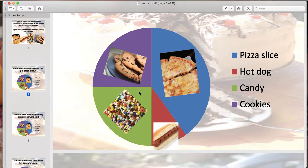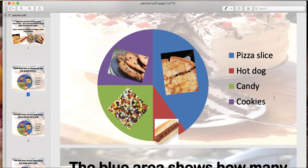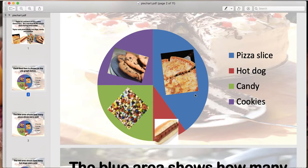So this is a pie graph about food items. Towards the right we have a key, and a key tells us what each color stands for. This gives us more information about the pie graph so that we're able to read it more accurately. The blue represents pizza slices, the red represents hot dogs, and they have pictures in the pie graph as well, but this key also gives it to us in word form. The green is candy and the purple is for cookies.